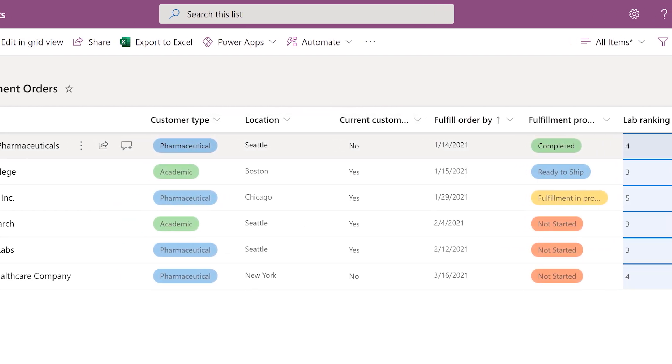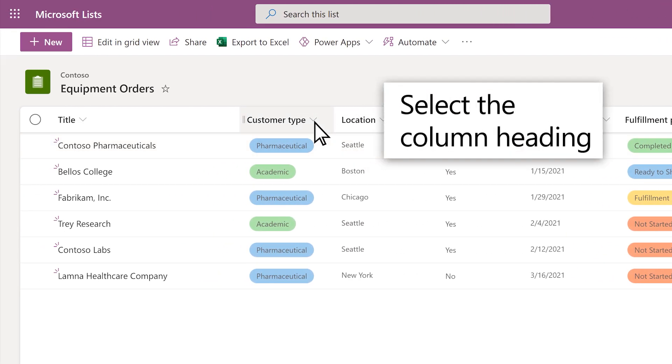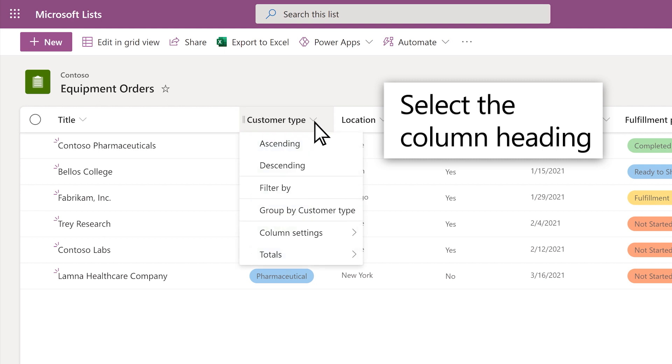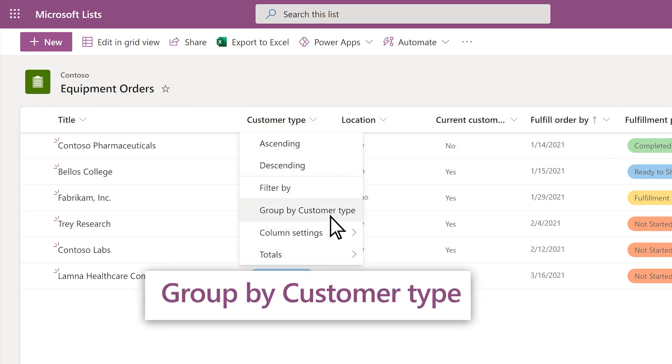Or, to group orders by customer, select the Customer Type column and select Group by Customer Type.